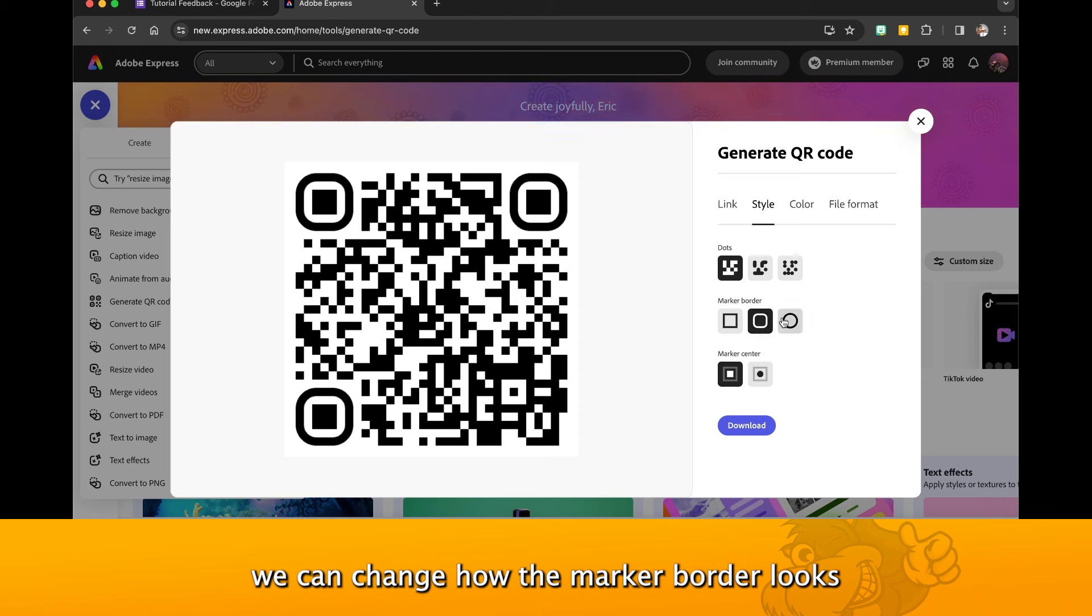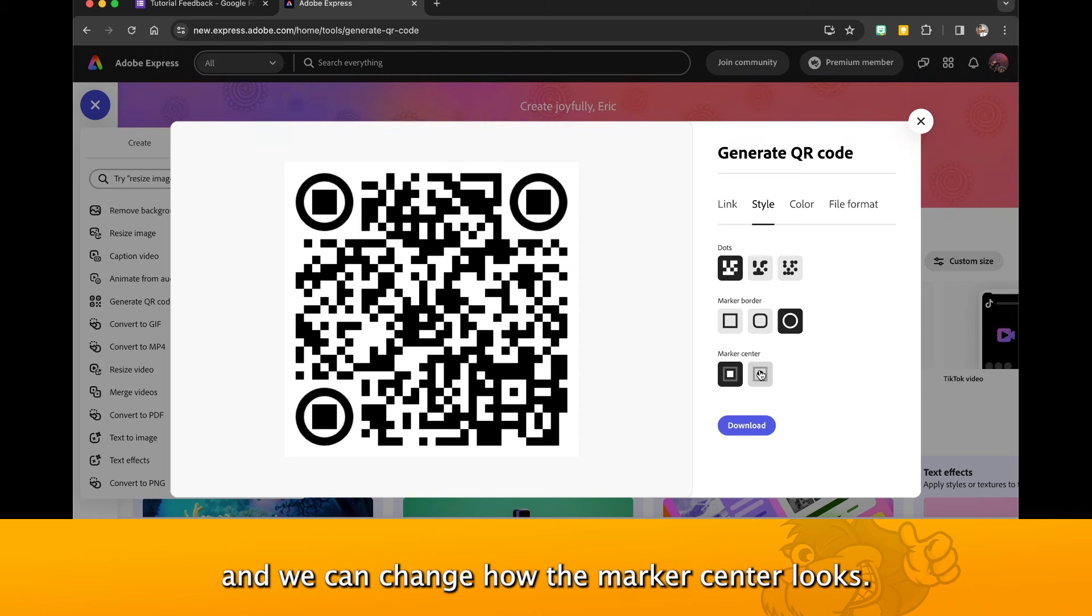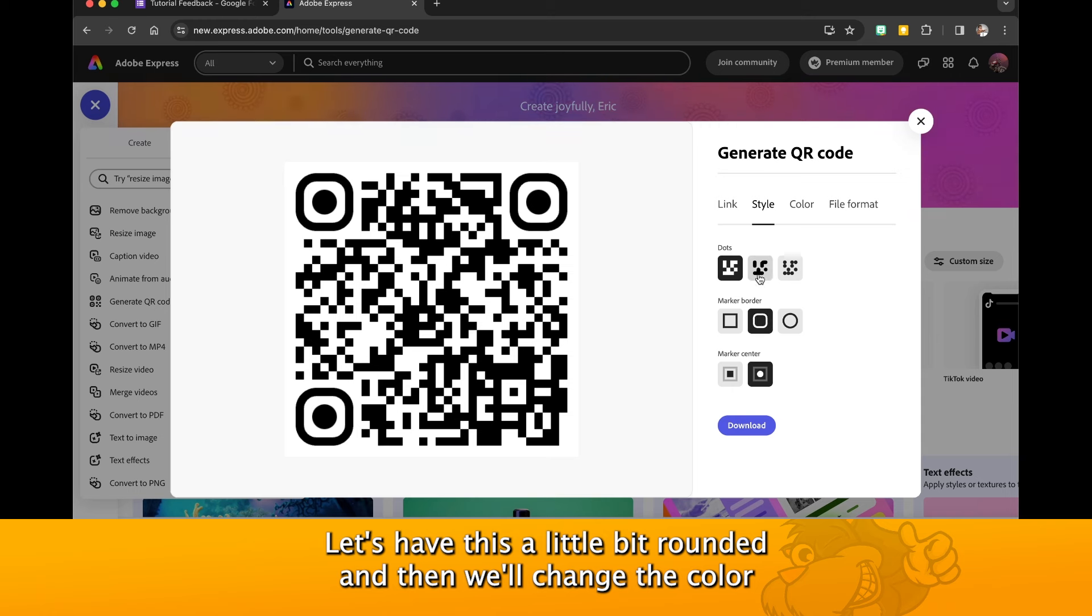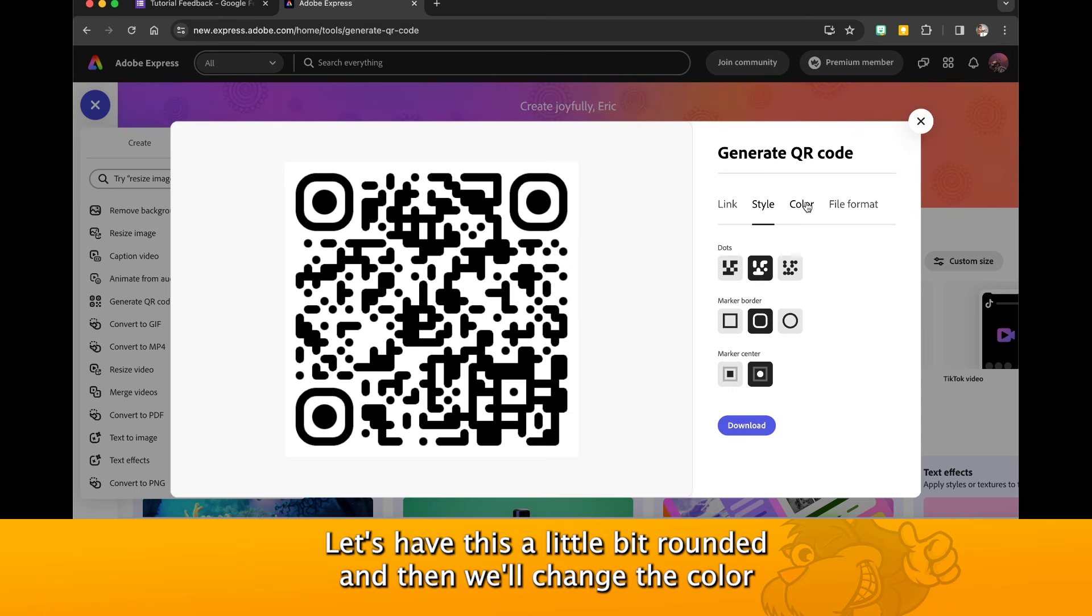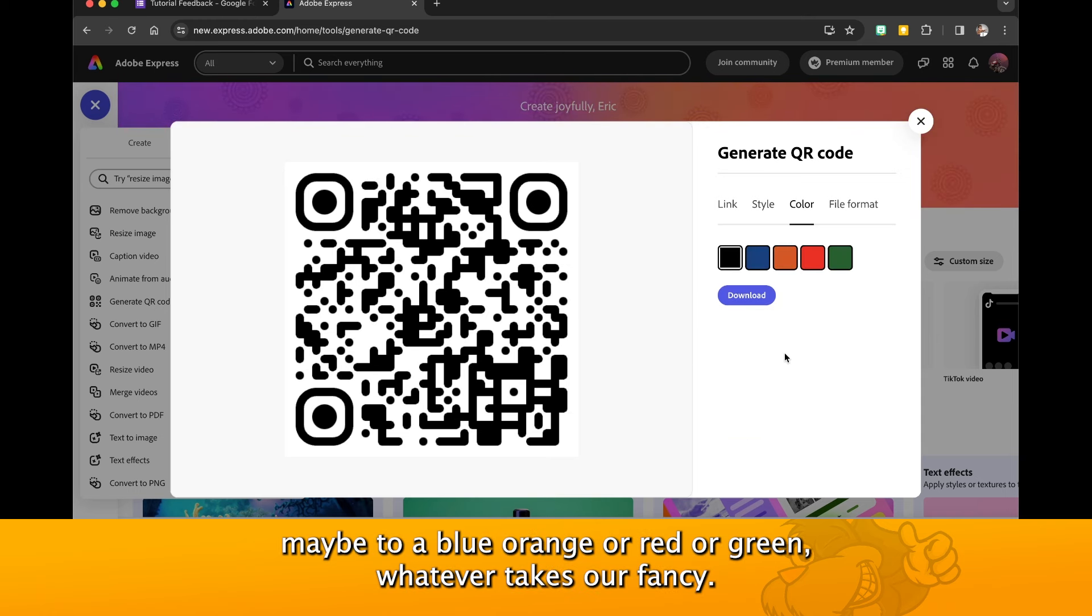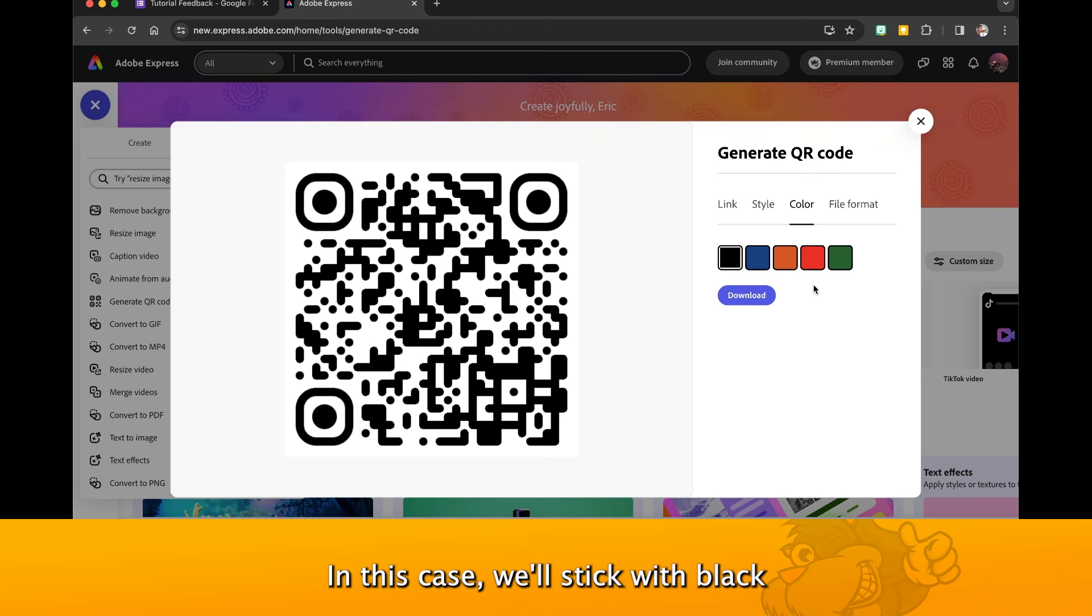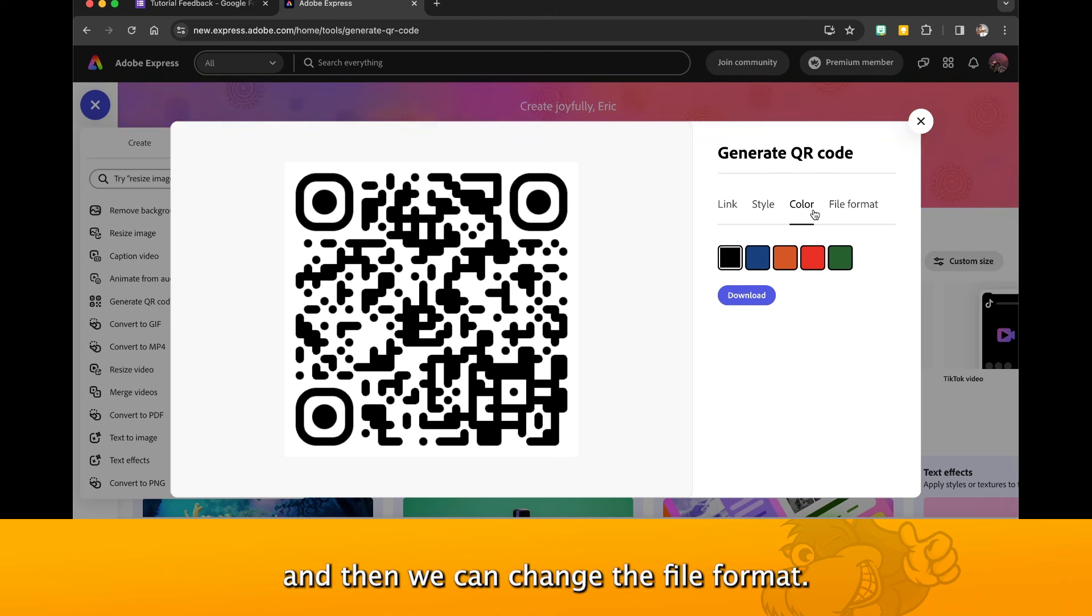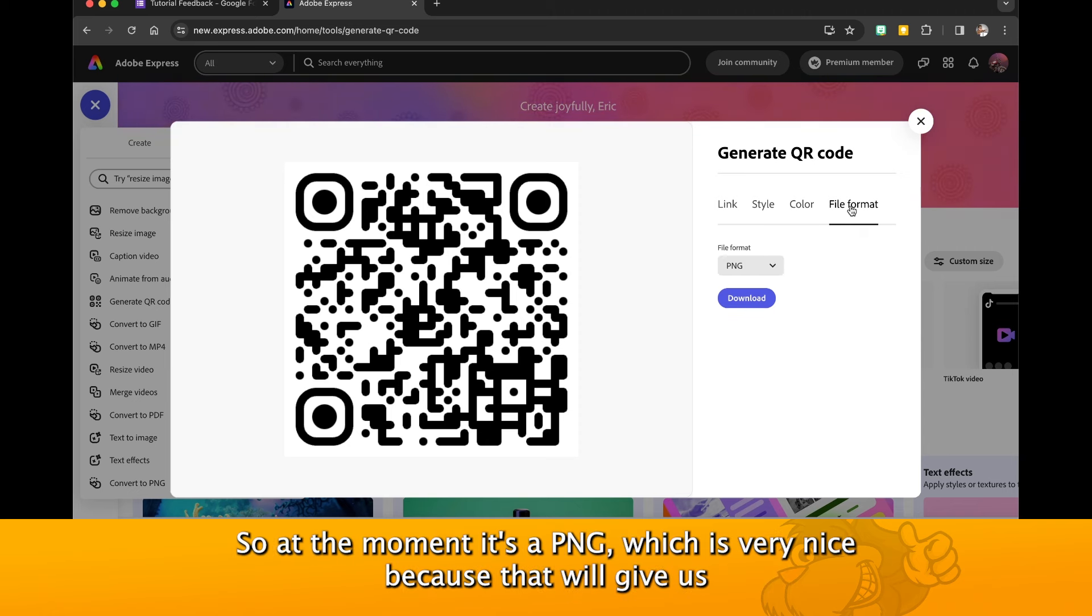Now we can change the style of this, we can change how the dots look, we can change how the marker border looks, and we can change how the marker center looks. Let's have this a little bit rounded, and then we'll change the color maybe to blue, orange, red, green, whatever takes our fancy. In this case we'll stick with black.